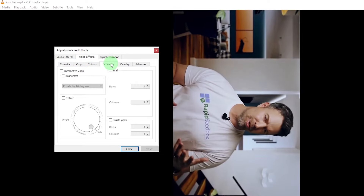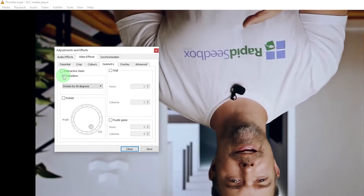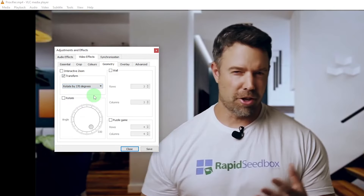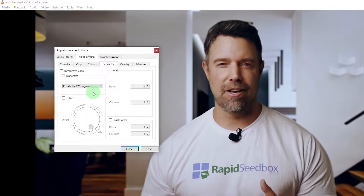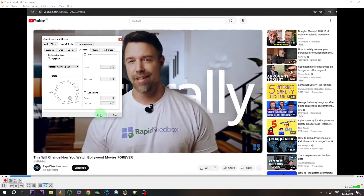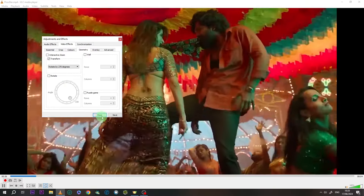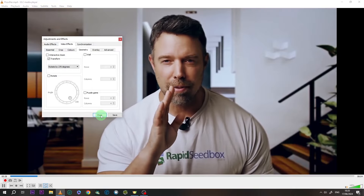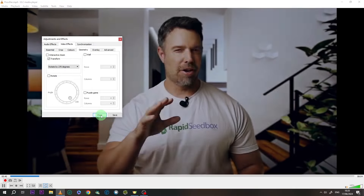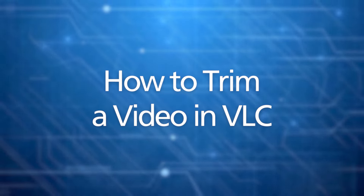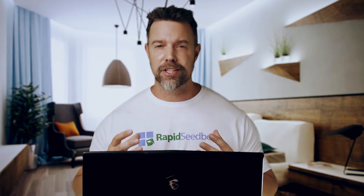Check the box next to Transform and then choose how much you want to rotate your video — by 90 degrees, 180 degrees, 270 degrees, whatever works for you. You might want to try a couple of options to get it just right. Once you've got it looking the way you want, click Close to apply the changes. Remember, these changes are temporary, so if you want to keep the new orientation you'll need to save the video. And that's it — this gets the job done.